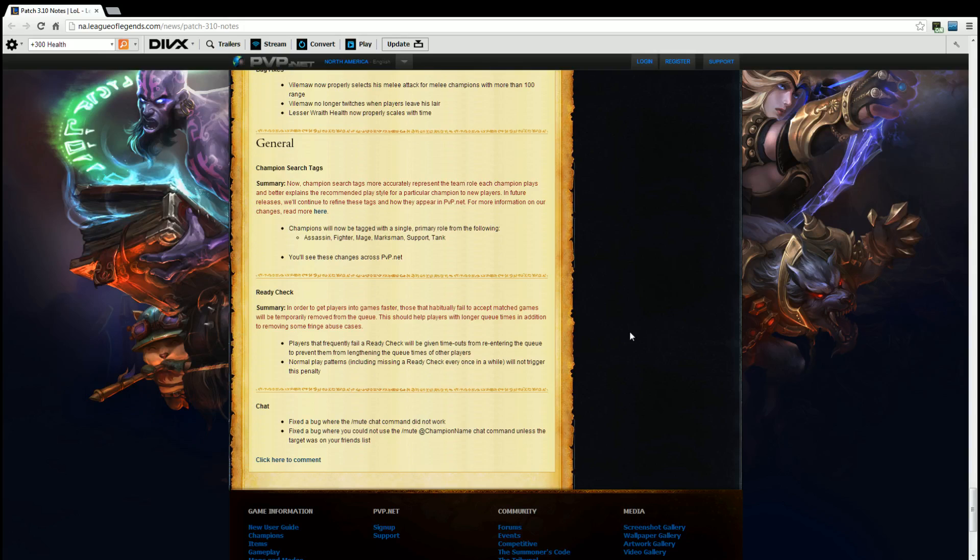Chat. Fixed bug where the /mute command did not work. Thank you. Fixed bug where you could not use the /mute champion name command unless the target was on your friends list. Thank you. I can't tell you how many times I've been playing a game and had to mute somebody but it never let me mute them because the command was broken. So thank you for that, thank you Riot, thank you, thank you, thank you.